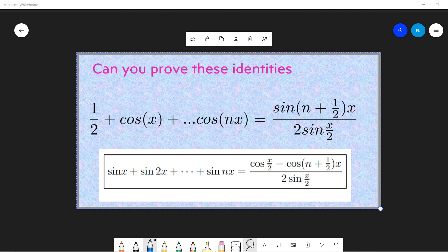Welcome guys, welcome to my YouTube video. So in this video, let's prove these two common trigonometric identities. If you are in high school or graduate school or something like that, you may encounter these two questions.